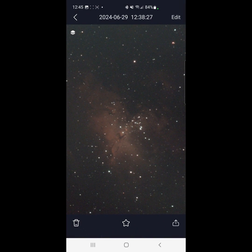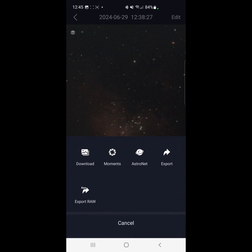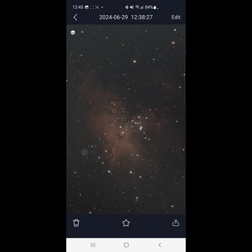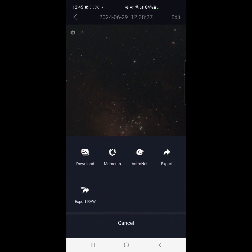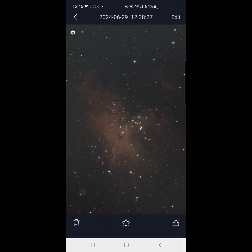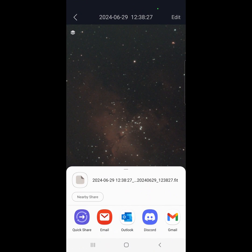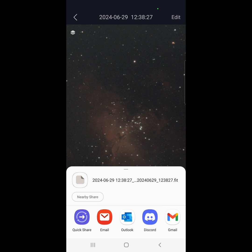So to save the JPEG, you go and you click on that, which I believe is the upload, because the arrow was pointing up. You can either export or download, and I think the download saves the image to your phone. I'll also save the raw image, which is a fit file. I believe it saves it to your phone. Probably email it, it looks like.